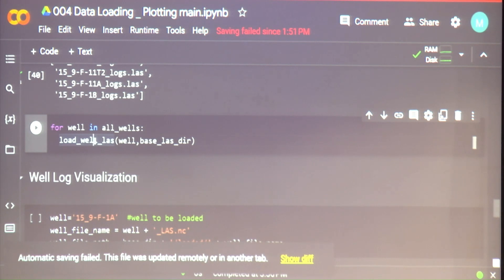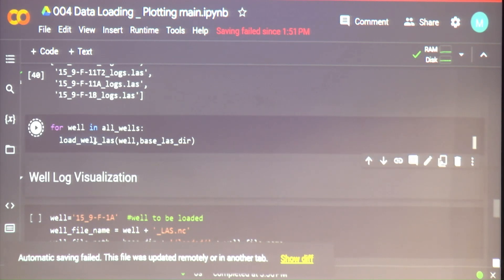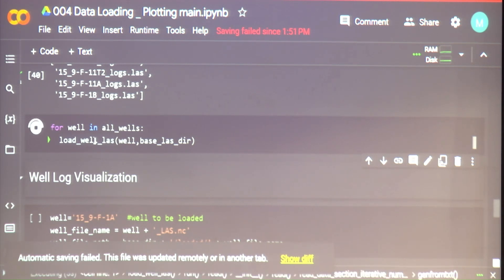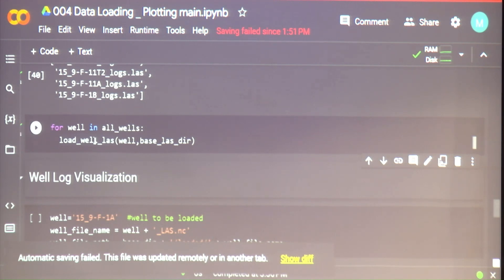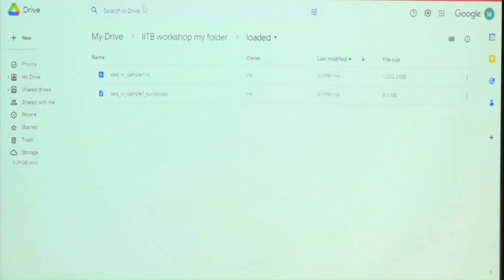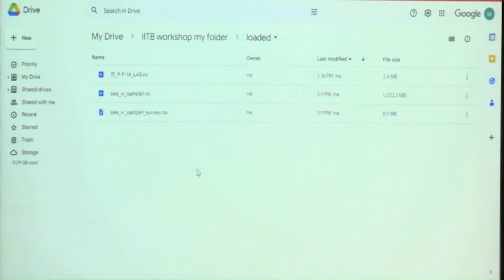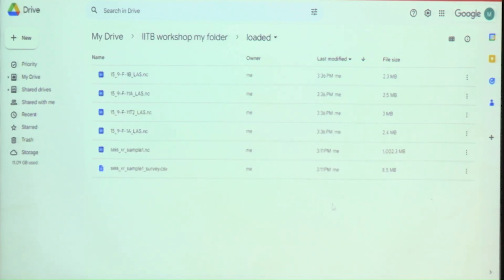For all the files, we're going to run the function load_well_las. That should convert our four LAS files to four NC files which we can then visualize. This happens quicker because LAS files are not as heavy duty as SEG-Y files — they're only a few MBs.